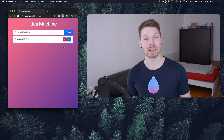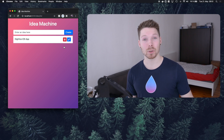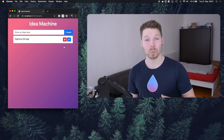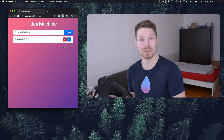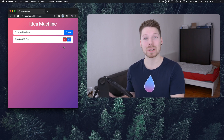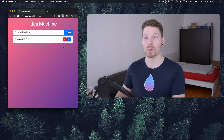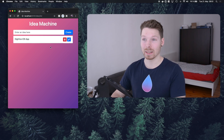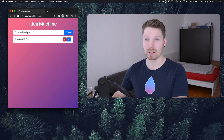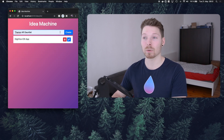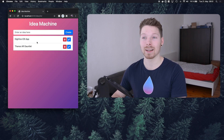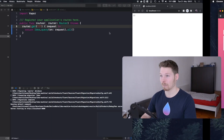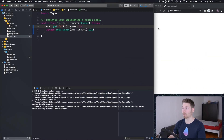Hey, welcome back to the channel and another episode of our server-side Swift using Vapor series. In this episode we're going to learn how to persist data to our database and also how to read it back. Let me show you the final result — our idea machine — where we are reading back data and also able to persist or create new data to then read it back again.